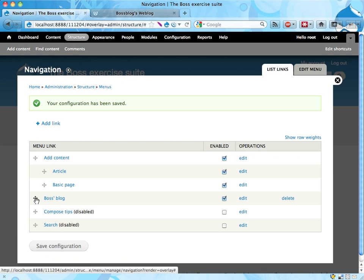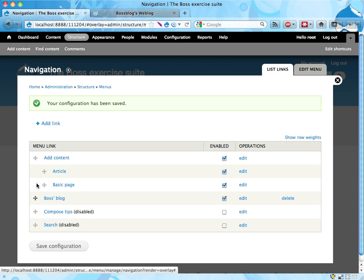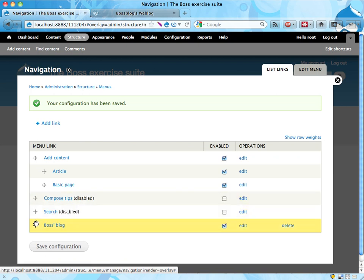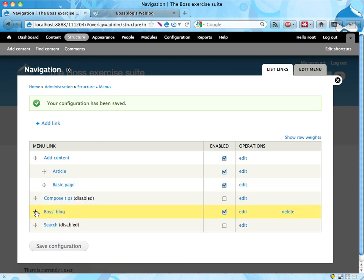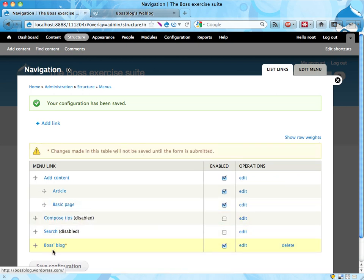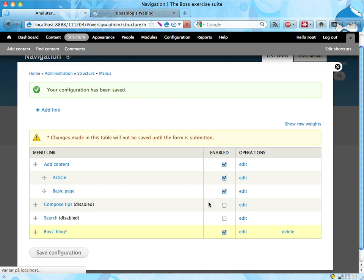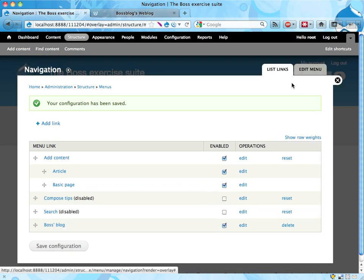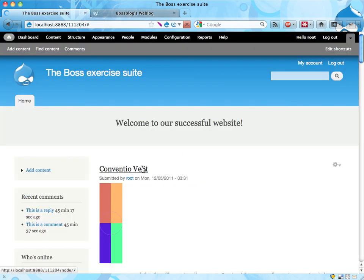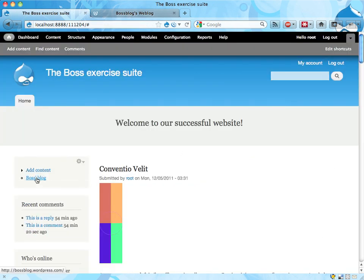And we can click and drag to place this where we want to. Let's put it last. Alright, and that should be it. Let's see, exit this and see that it looks - yep, it appears here.